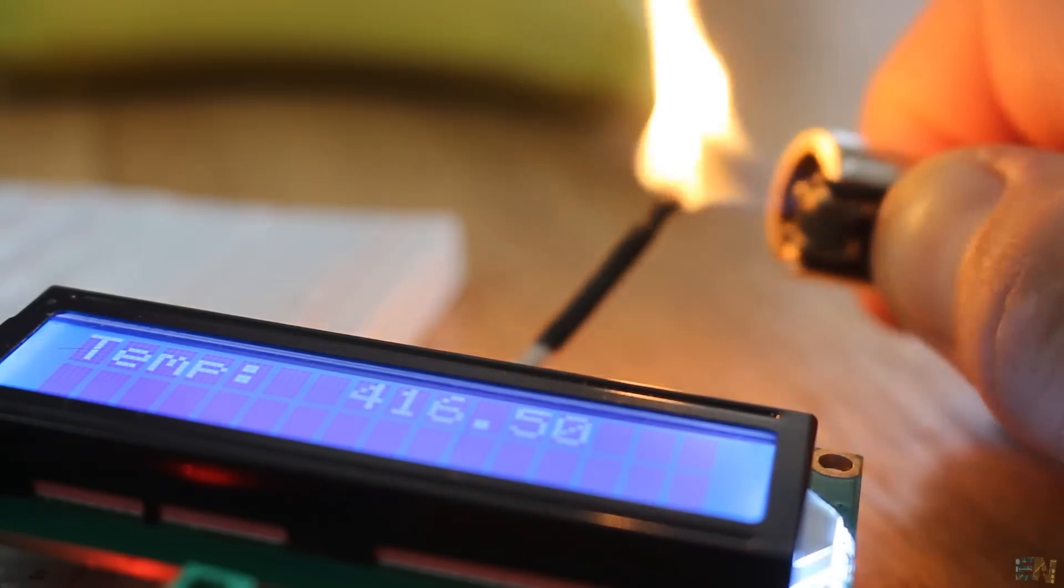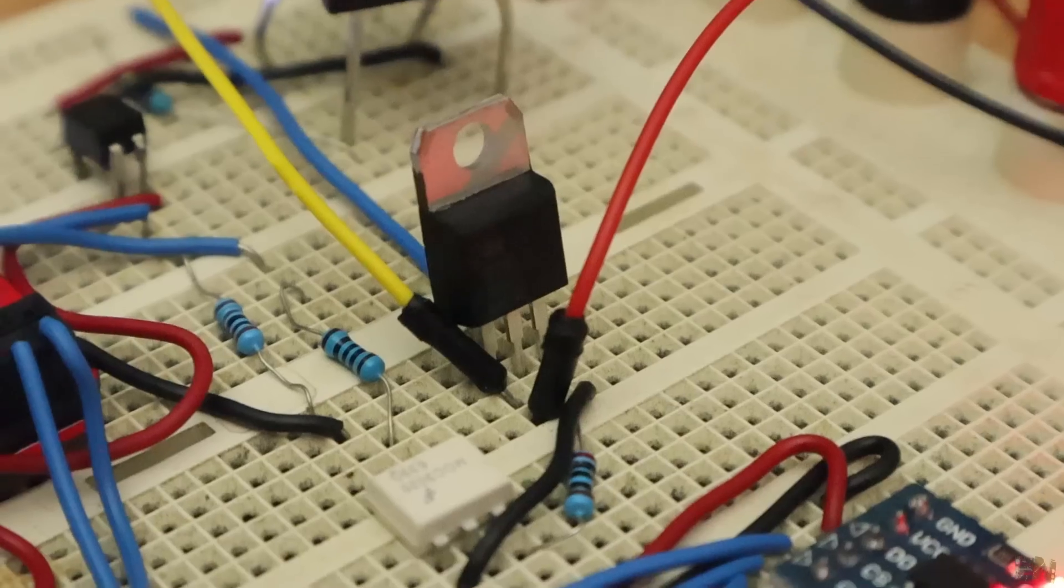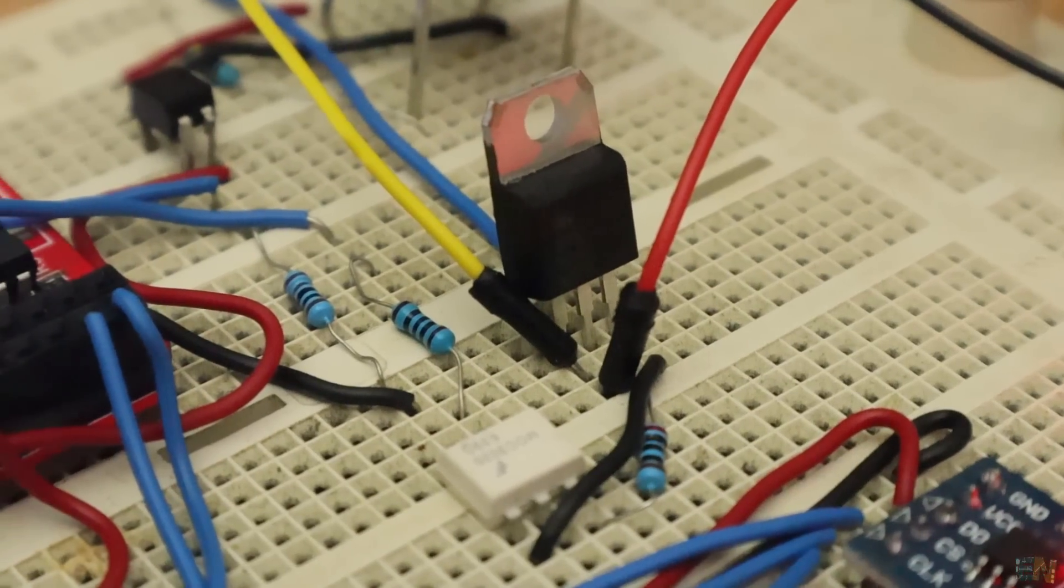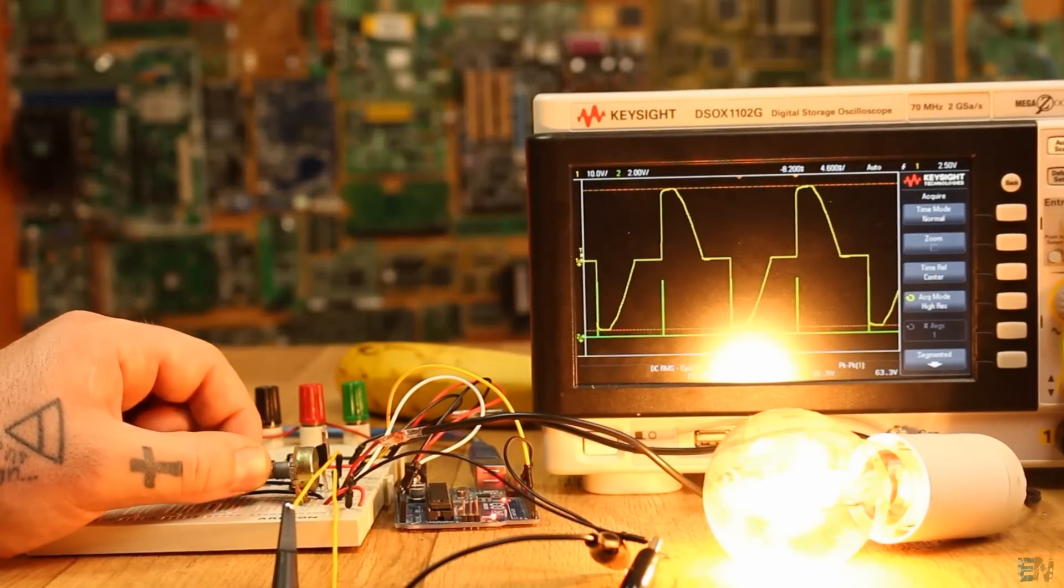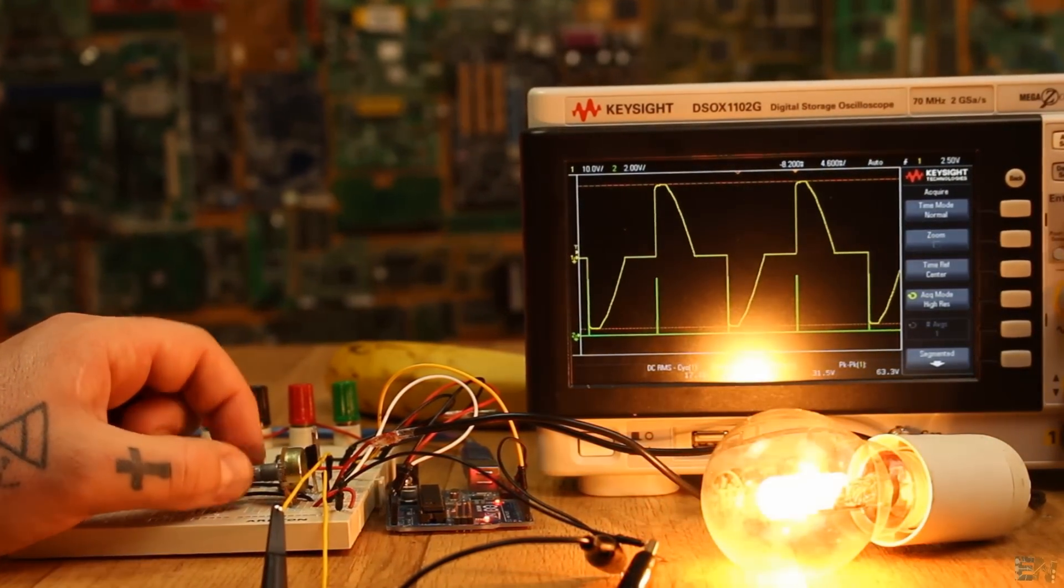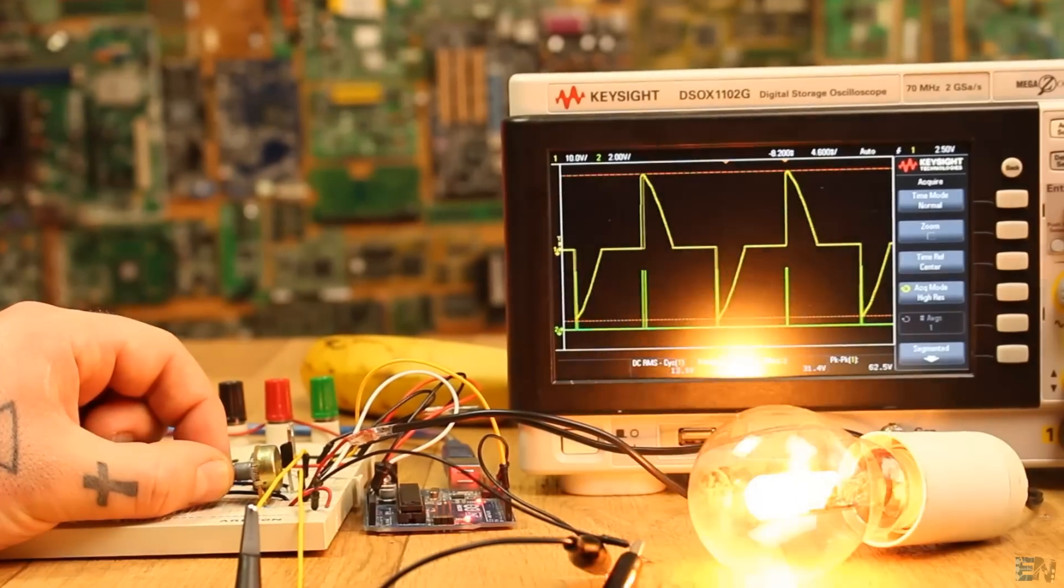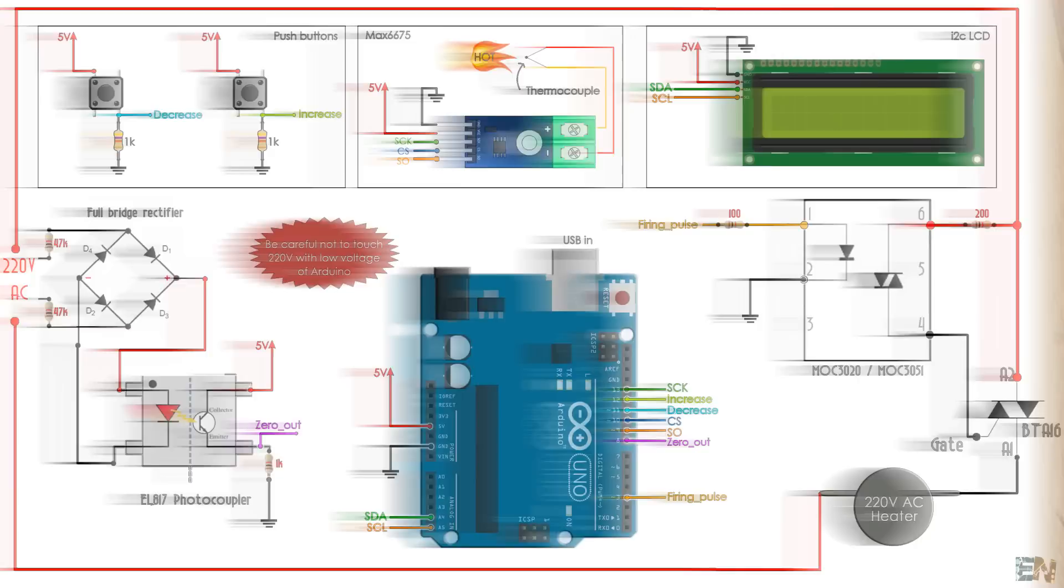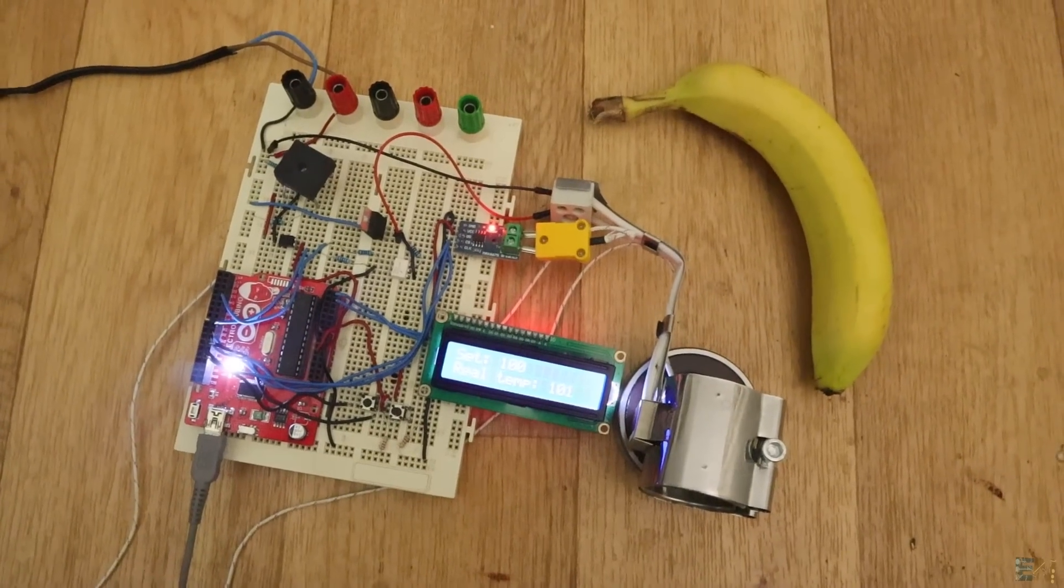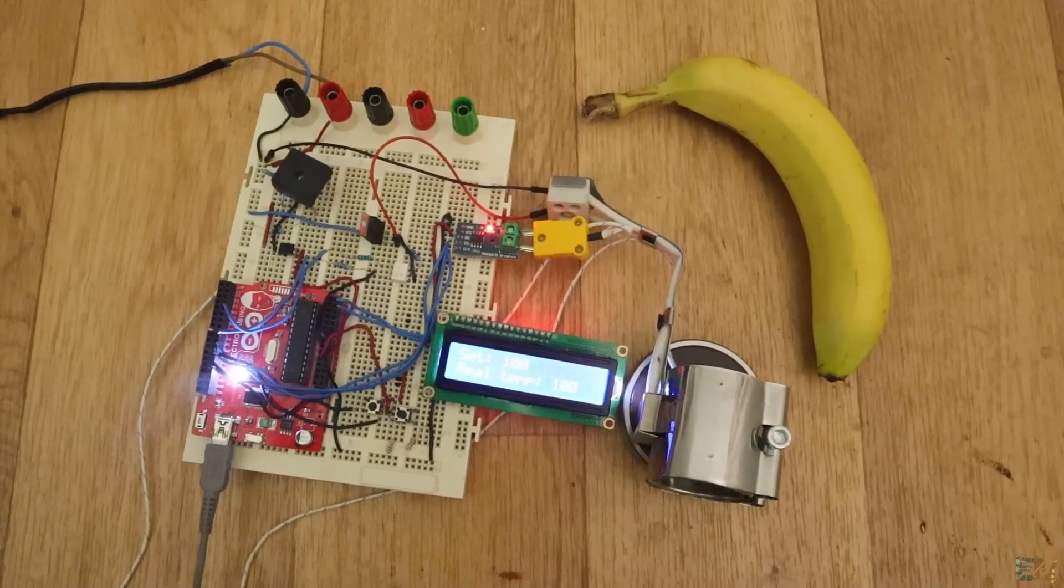The PID will change the firing time applied to the triac. As you can see in this video from the past tutorial, the faster I activate the firing pulse, a bigger amount of the wave will pass, and that means more power. This is the final schematic for this tutorial, so have it in front of you.